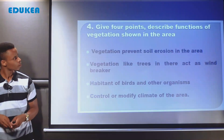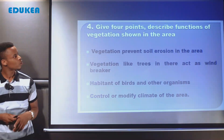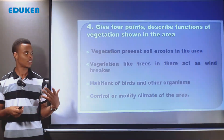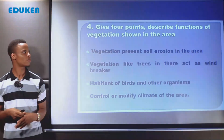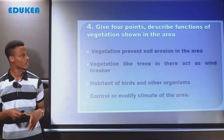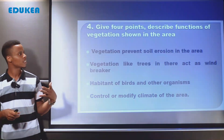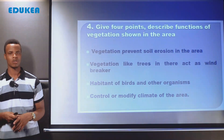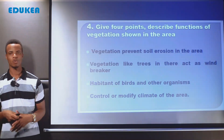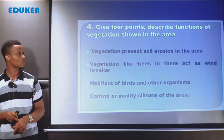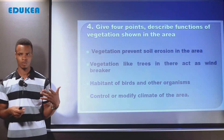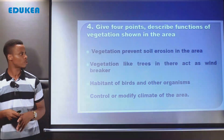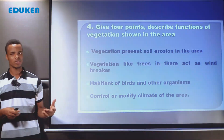The next question asks to give four points describing the function of vegetation shown in the area. When interpreting the photograph, we see vegetation — trees at the middle and in the background. These vegetation types have different functions. First, vegetation prevents soil erosion in the area. The trees seen in the photograph help to prevent soil erosion, as there is a lot of vegetation present that can serve this function.